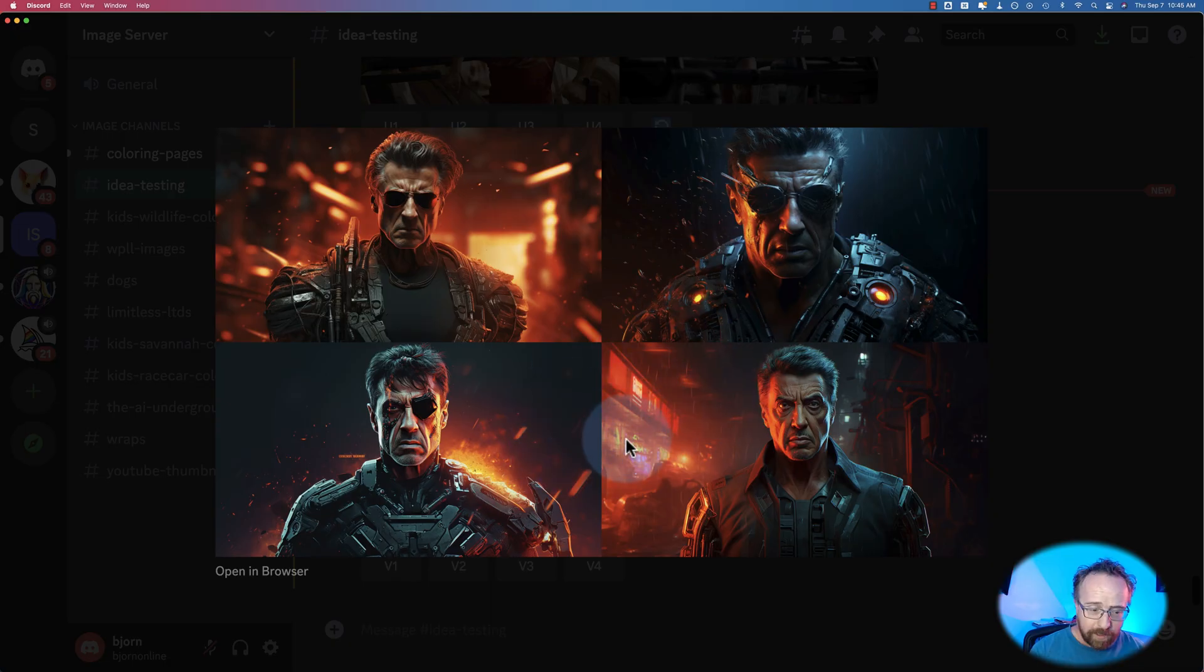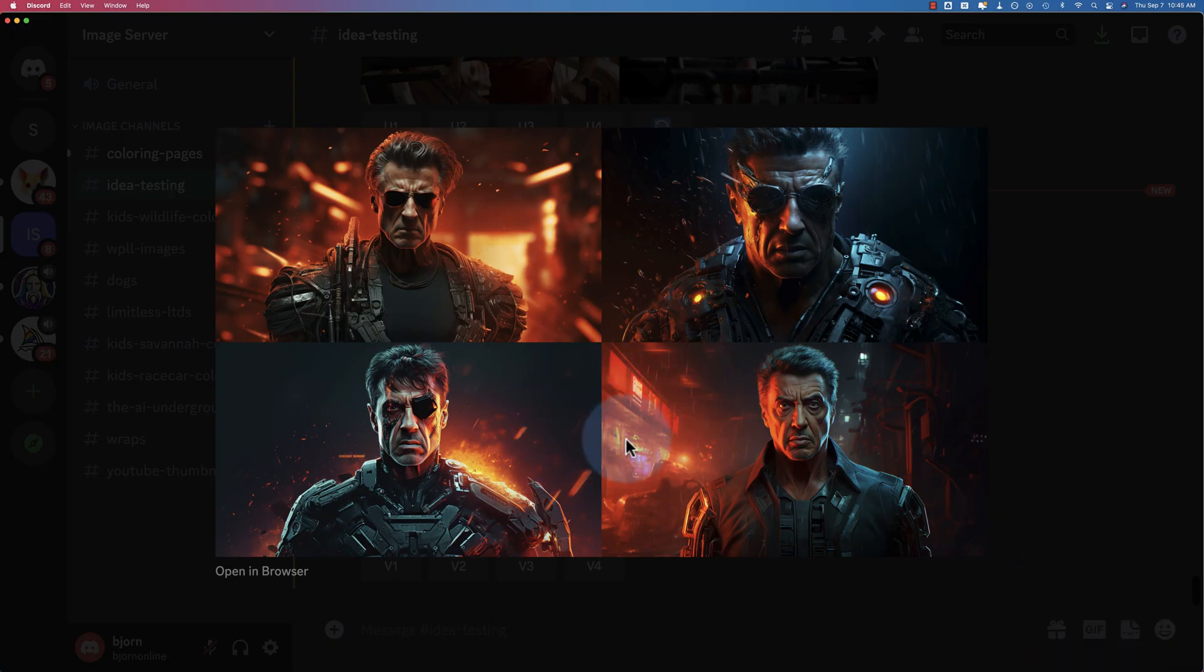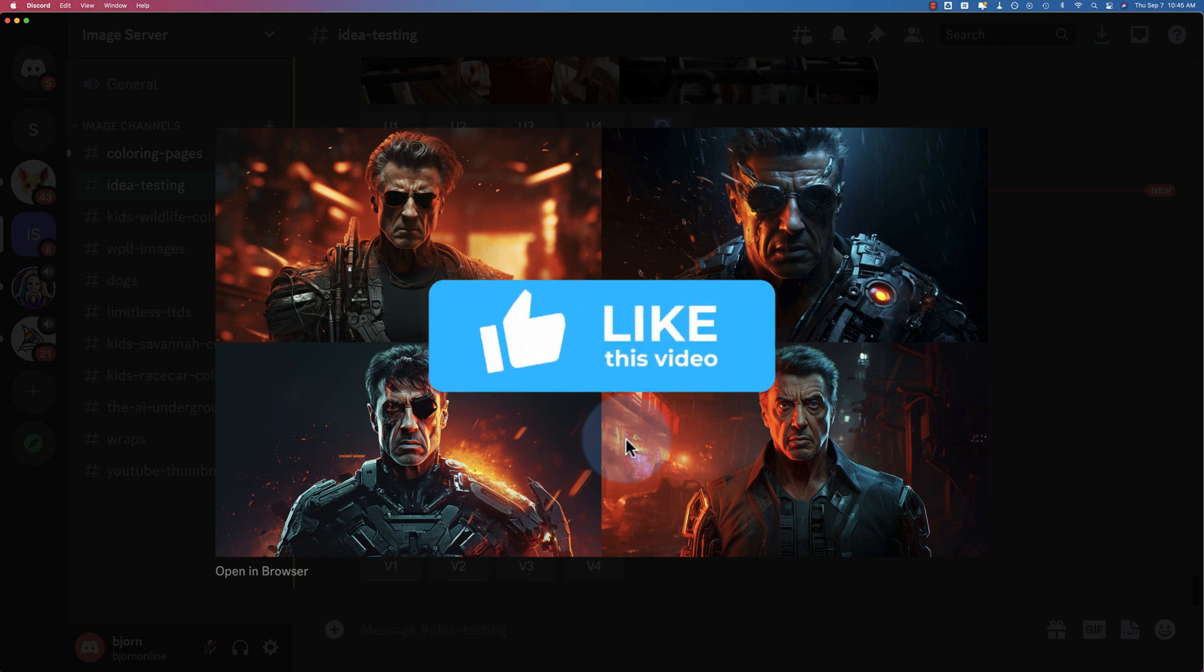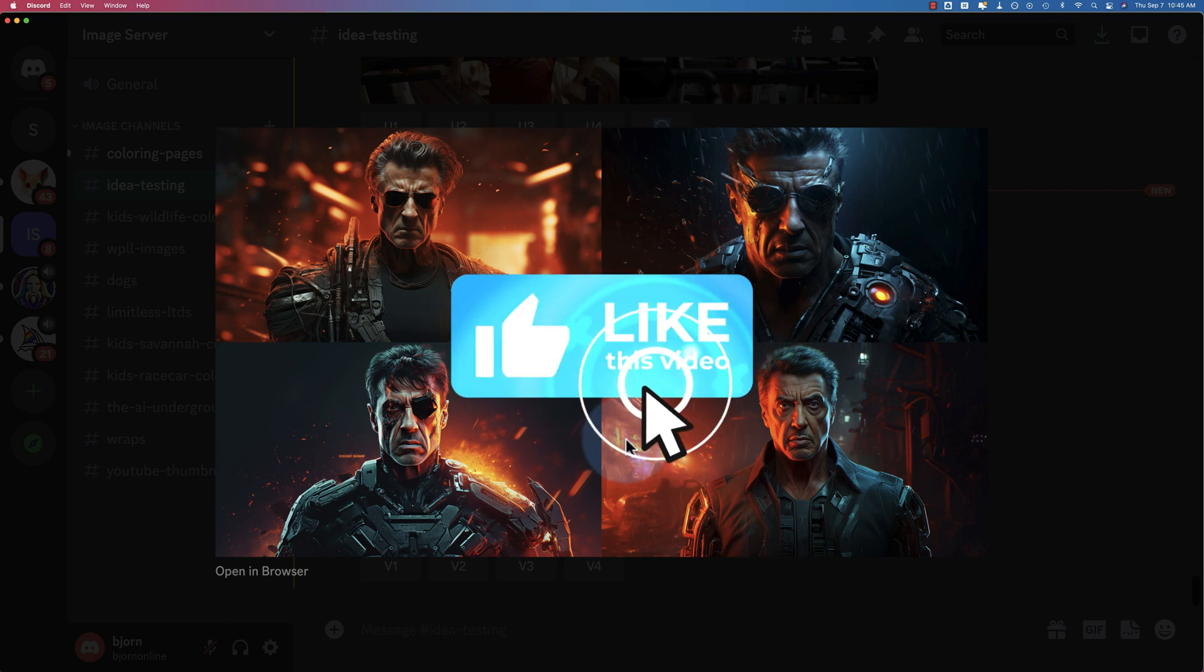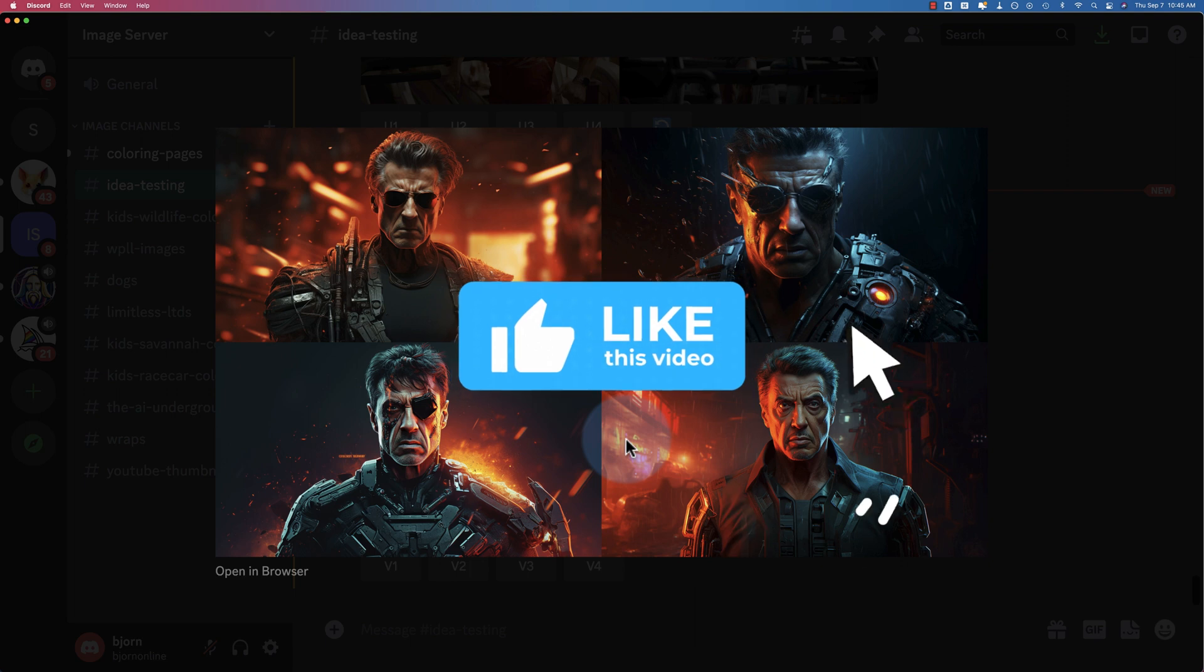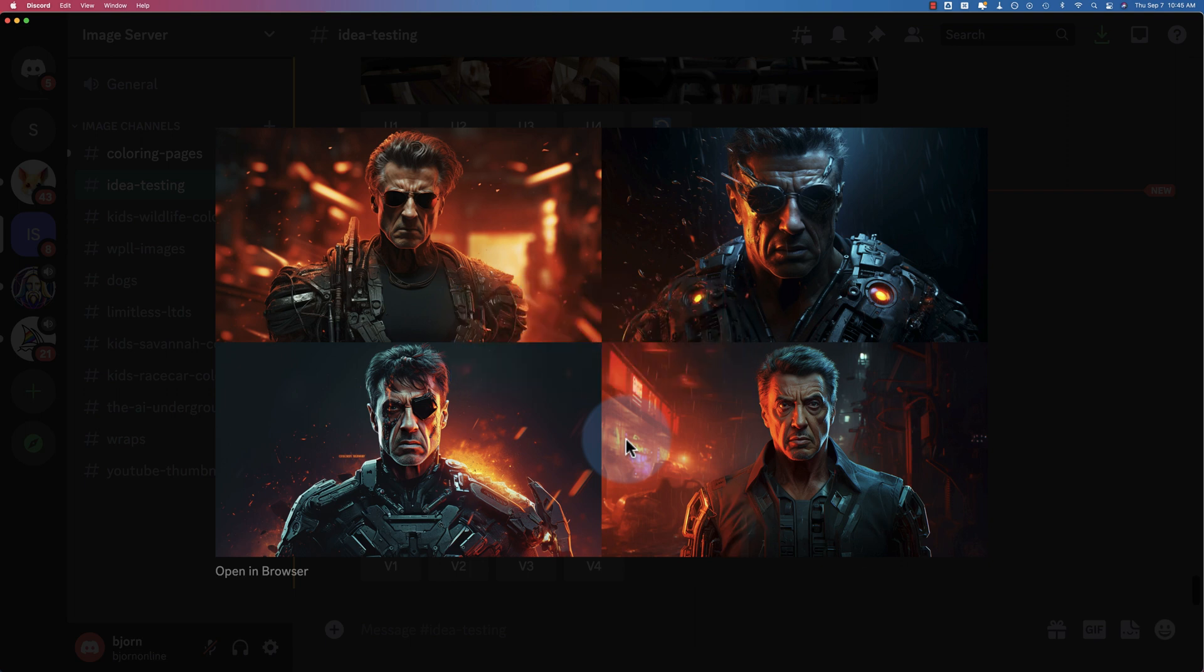And if you're finding this tutorial helpful, click the like button because that helps this video show up for more people on YouTube so we can spread the knowledge and help more people with this information. So make sure you click like if you like this video.